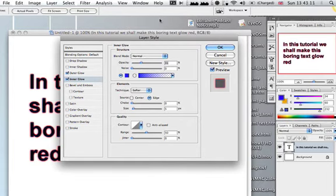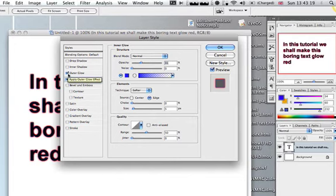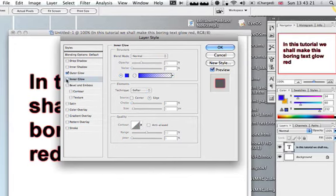You can just see it a bit there, but personally I find it nicer not to have inner glow.